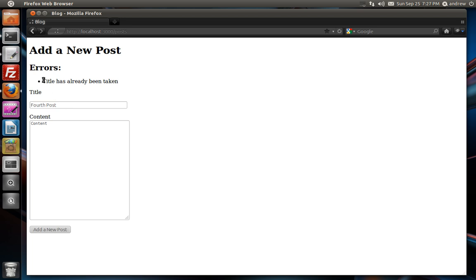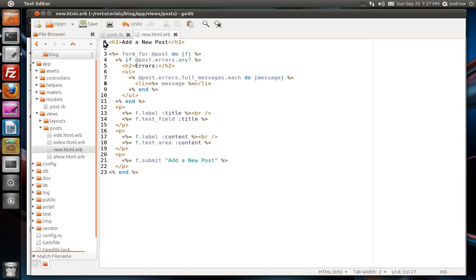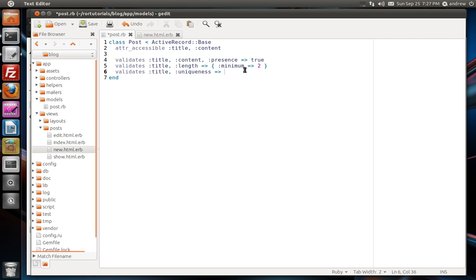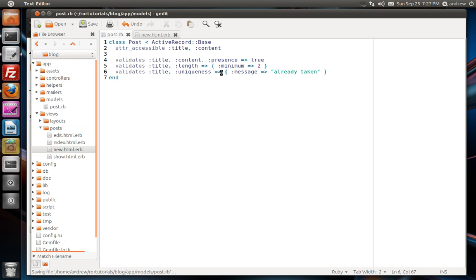Something else we can do is we can customize this error message. So let's change it. We switch back to our text editor. In our post model, here's the validation for the uniqueness one. To change the error message, it's really simple. You just need to modify the value that you pass in for your uniqueness validation here. And pass in another hash. And you can set its message to be whatever you want. So we can just say already taken for short. And notice that I didn't have to specify true. It's just implied that I'm wanting to use the uniqueness validation and I'm changing its error message.